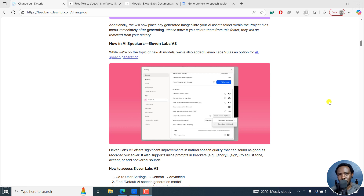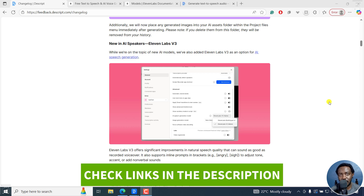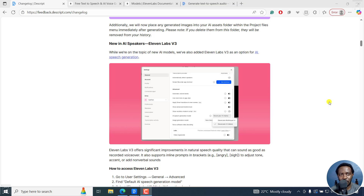In this tutorial, I'll show you how to use ElevenLabs v3 in Descript. Welcome to this video. My name is David and I hope you're well wherever you are around the world.